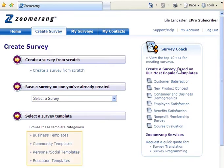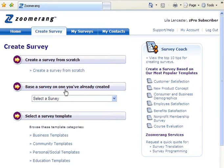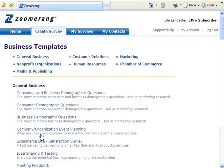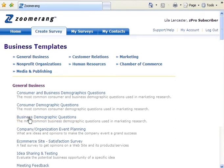Then click on one of the four categories to display a list of available templates in that category and a brief description of each one. I'm going to select a business template. Now we can click on any of the templates shown on the page and use that template for our survey.